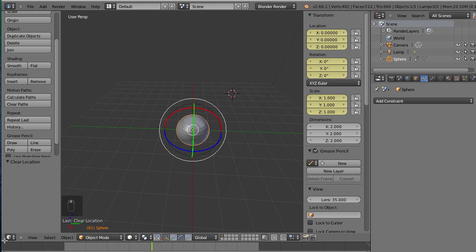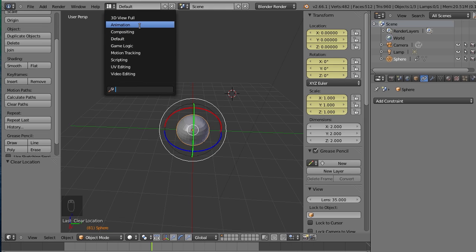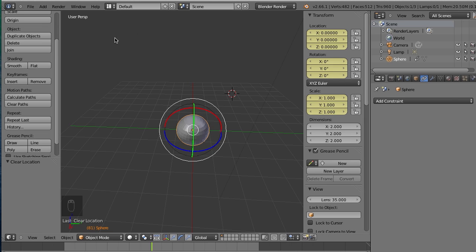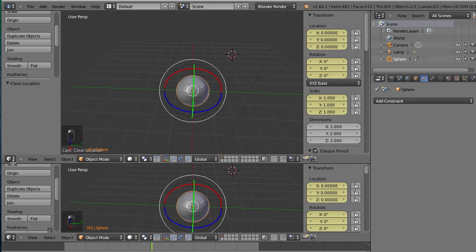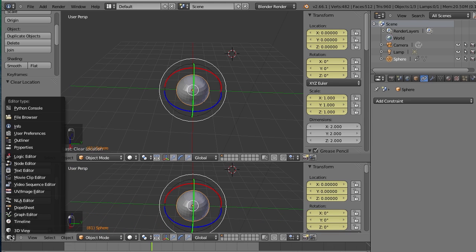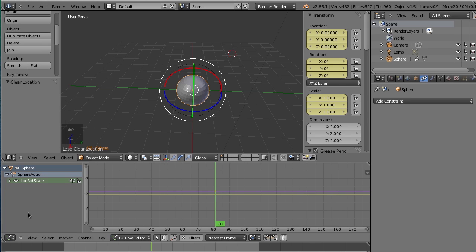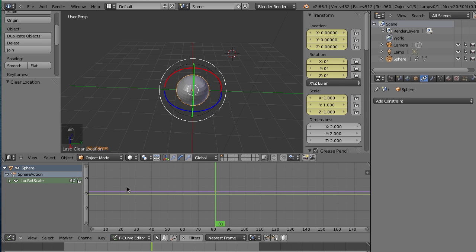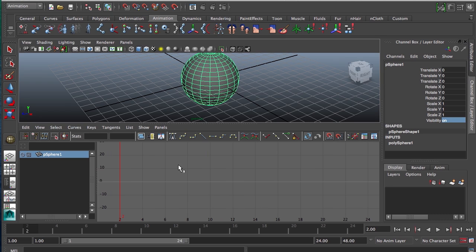Now Blender also has a graph editor. And to get to it, there's a few ways. You can go at the top here and switch it to animation. Or you could drag a new panel. And that's these little hash marks. Just drag a new panel up and click this little 3D view box and switch it to graph editor. And of course in Maya, you could switch to one of these views. I'm just going to click this one right here.